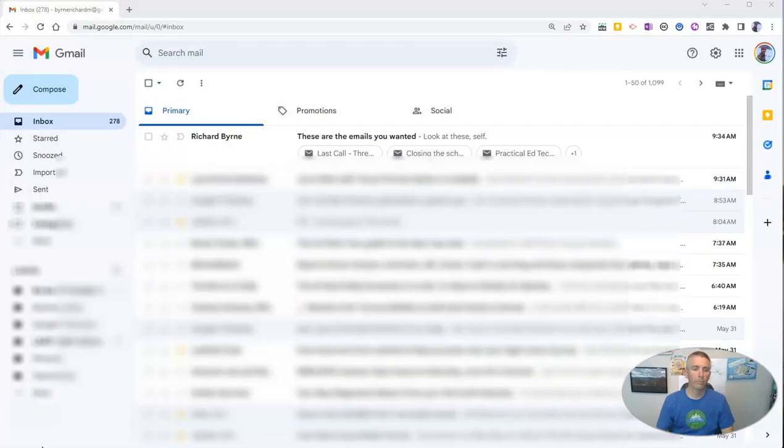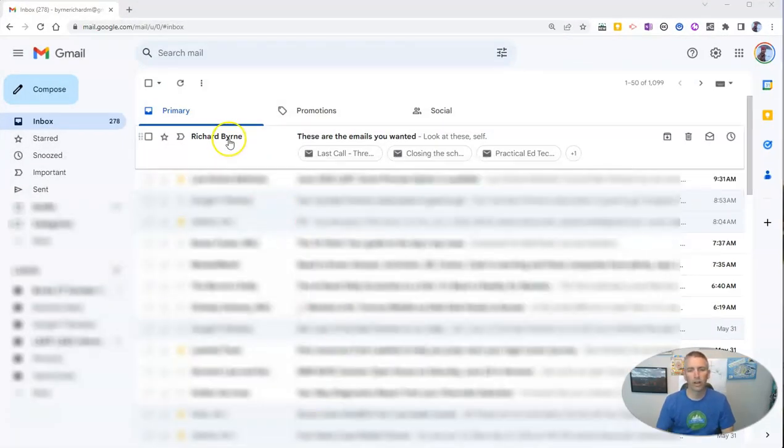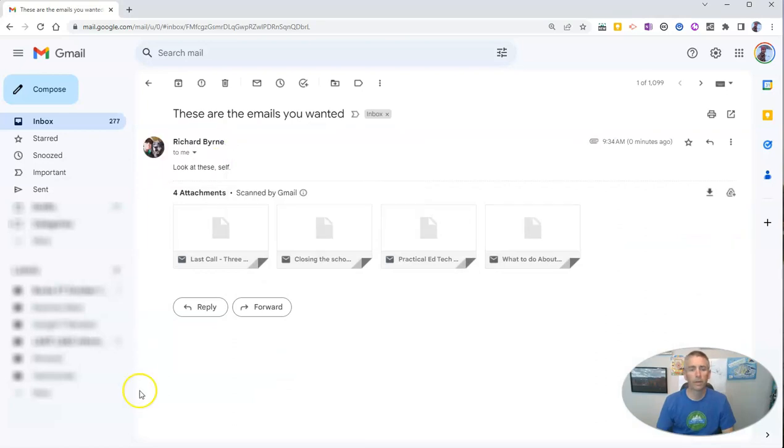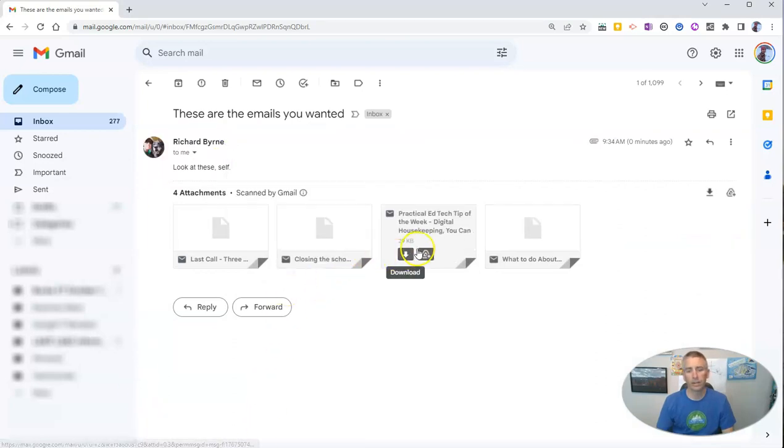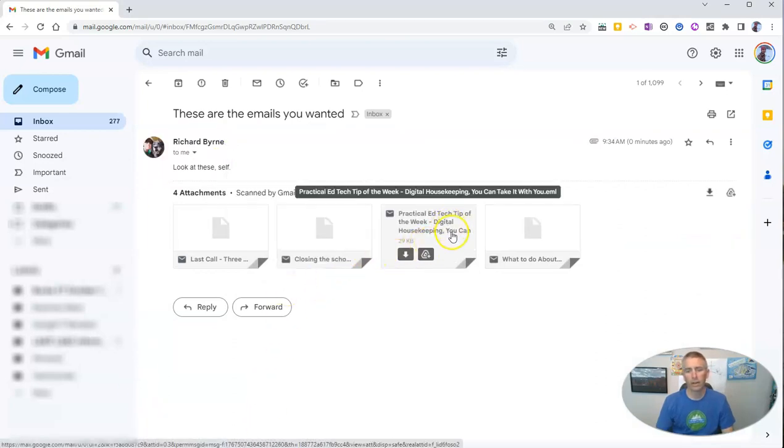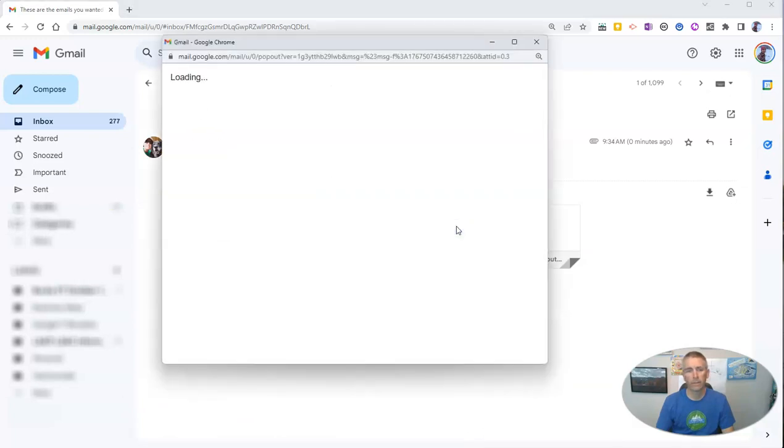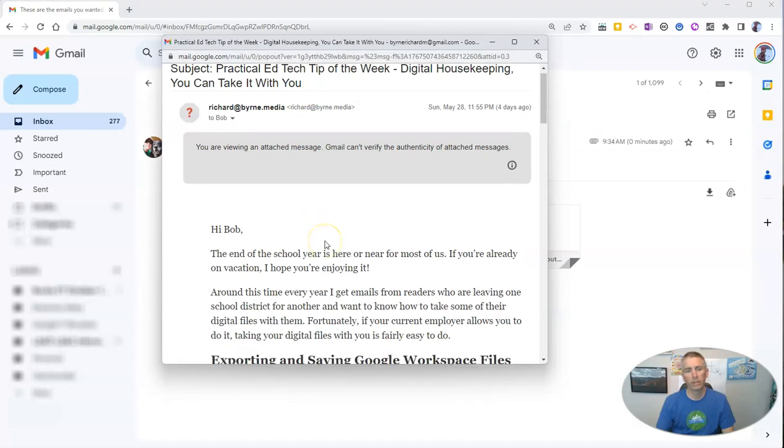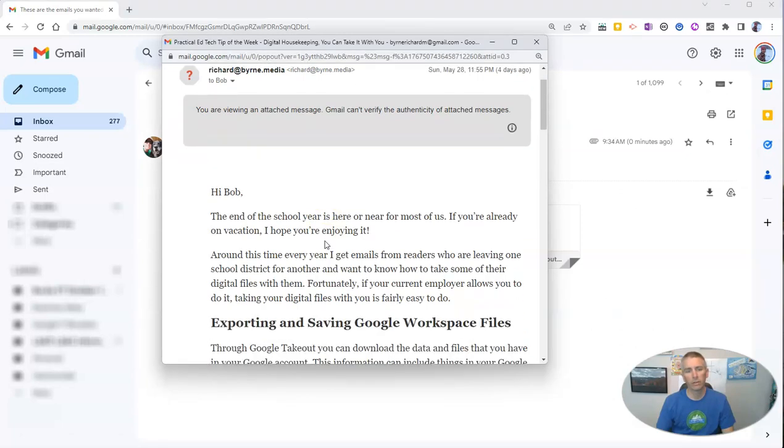So here in my other email address, I'll see these are the emails you wanted. And I can see here they are. Now, let's go ahead and click on this one. And we'll be able to see it right there.